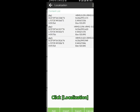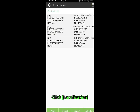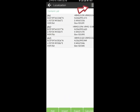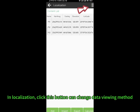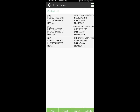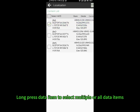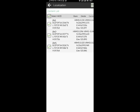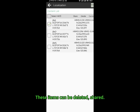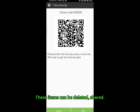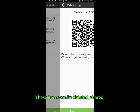Click Localization. In Localization, click this button to change the data viewing method. Long press a data item to select multiple or all data items. These items can be deleted or shared.